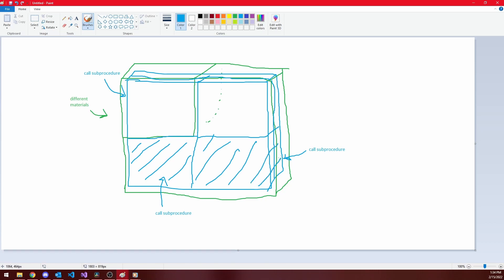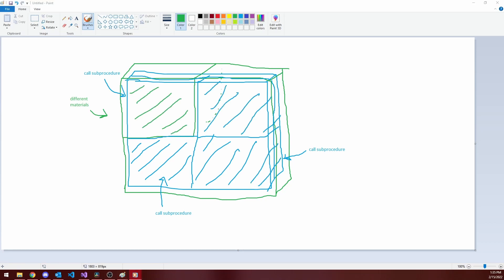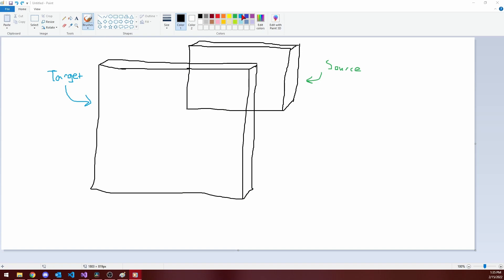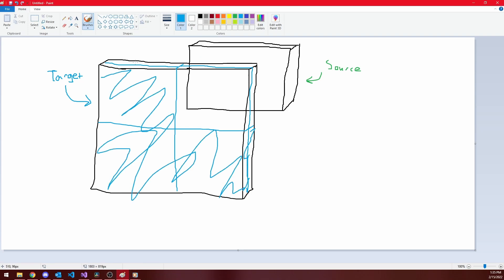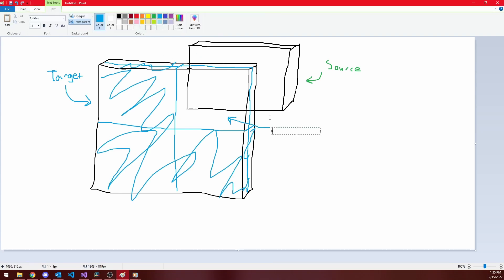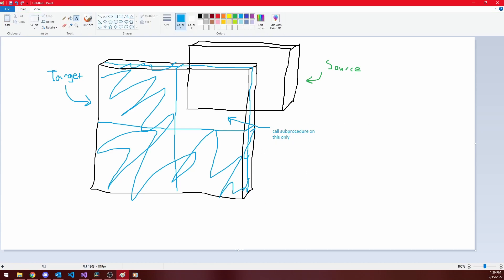Similarly, if the source octree only covers part of the target, we divide the target into 8 pieces, and call the procedure for the octants with which the target overlaps. This way, we essentially make use of the octree structure and the knowledge it gives us about homogeneous regions to avoid wastefully merging individual voxels that share the same attributes.